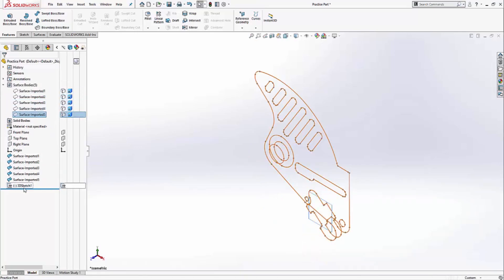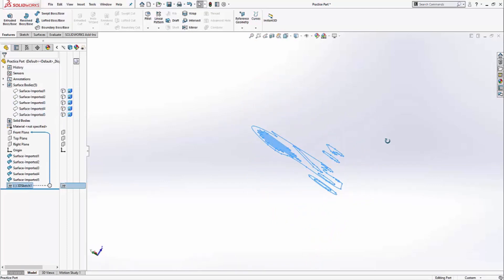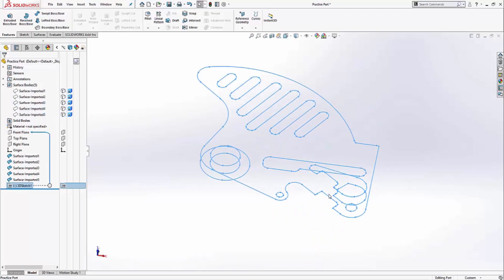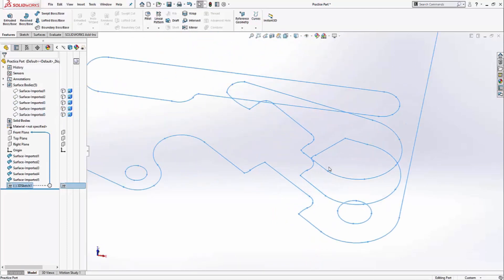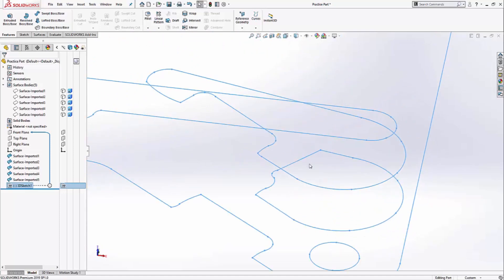You'll also notice that your cross sections were exported as a 3D sketch. I'm going to have to trace over this 3D sketch and create actual 2D sketches. To make that process easier, I'm going to delete any overlapping segments.